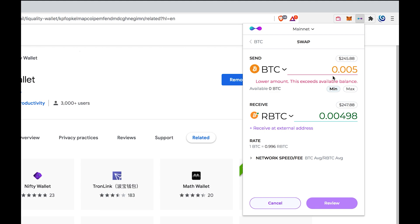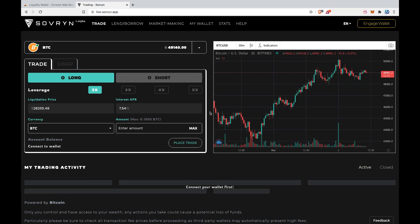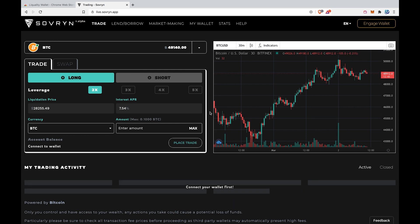Last but not least, we connect to the Sovereign trading app. Go to the Sovereign app, click the engage wallet button on the top right, select the browser wallet option, and then choose Liquality.